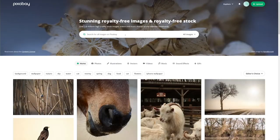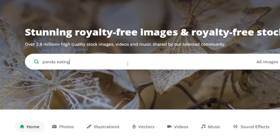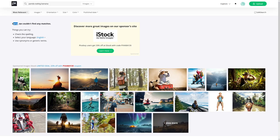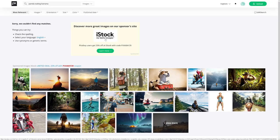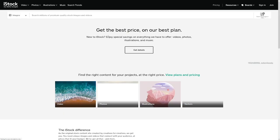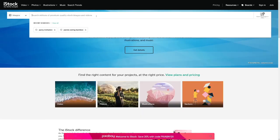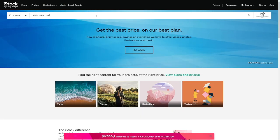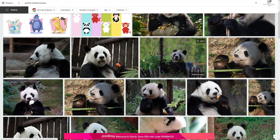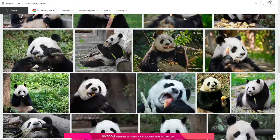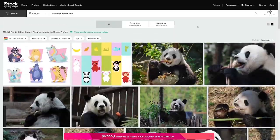But the problem with Pixabay is that if you go too specific, you can't find anything. There's not a lot of resources, not a lot of pictures. For example, if you type in 'panda eating banana,' you won't get any results — 'sorry, we couldn't find any matches.' Well, they're not really sorry because they affiliate for iStock or Shutterstock. If you click on that, you'll be redirected to iStock or Shutterstock, and they basically want you to pay for a subscription. But if you go to iStock and type in 'panda eating banana,' you will get results — you can even get illustrations and vector images.